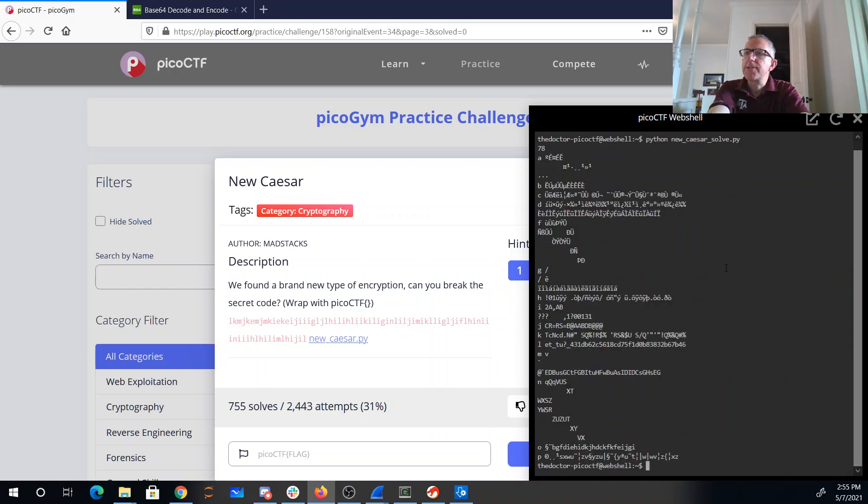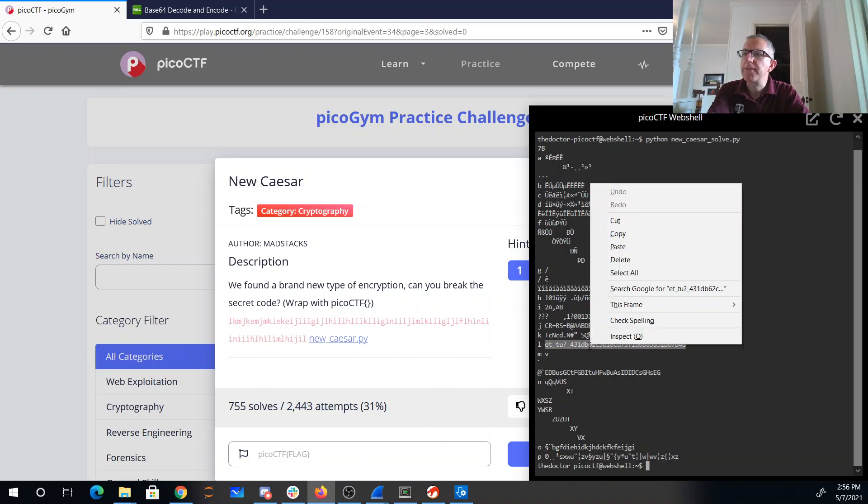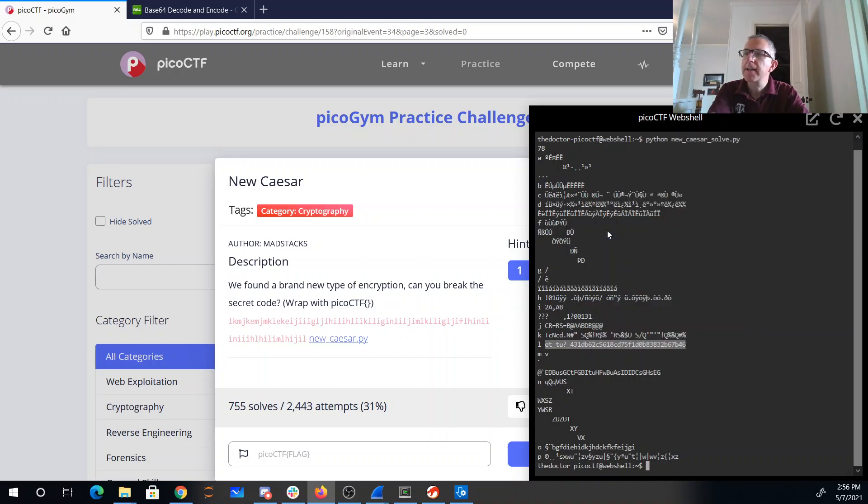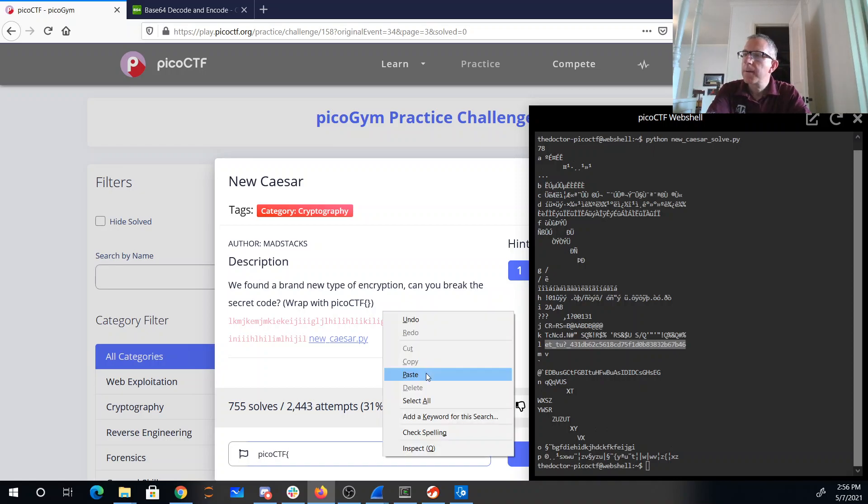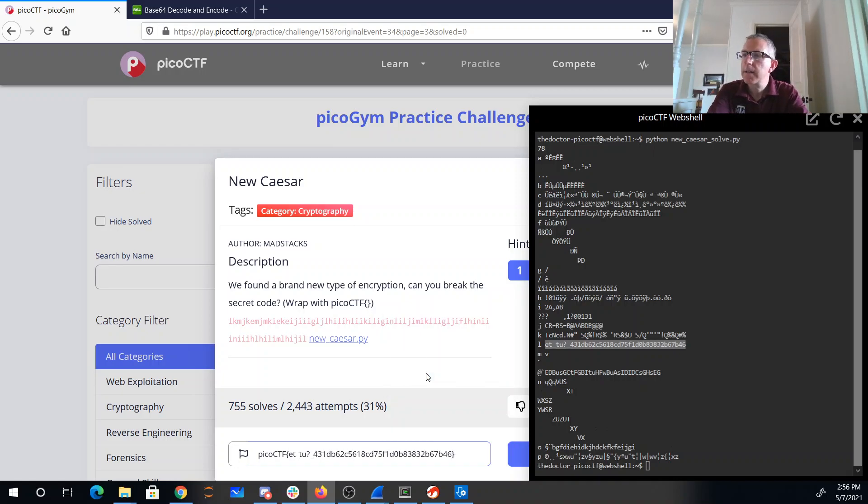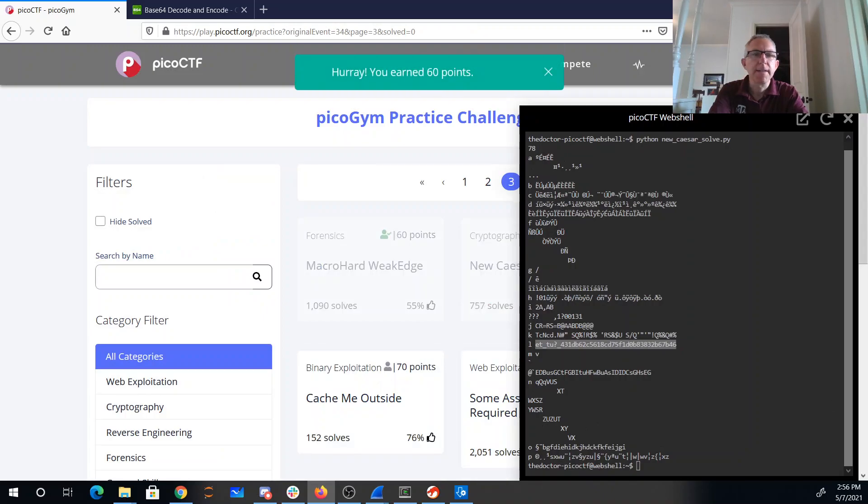So these are solved. We can look through these, and really only this one looks like it could be a flag. So we'll copy that and CTF, paste. And there we go.